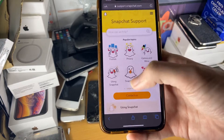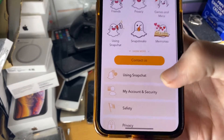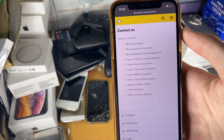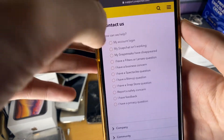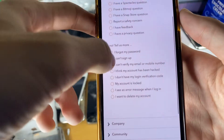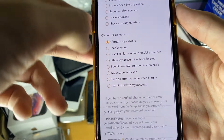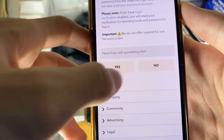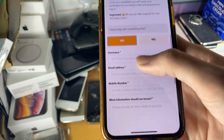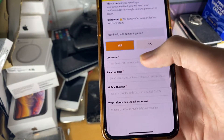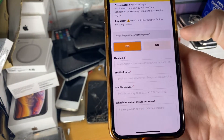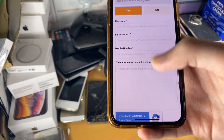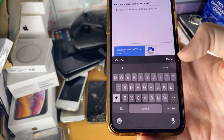So we're just going to tap on 'Contact Us', and then you're going to tap on the top one, 'My Snapchat Login'. Then 'I forgot my password', and then you see 'You need help with something else'. Just tap on yes. And now we just need to enter in our username and our email address, phone number, and then what information.